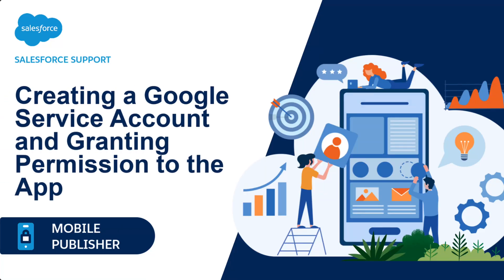This video shows Mobile Publisher customers how to complete these required tasks for creating an Android app: creating a project in Google Cloud, enabling Google Play API access, creating a service account, and granting the service account and Salesforce Developer ID the access to distribute the app.